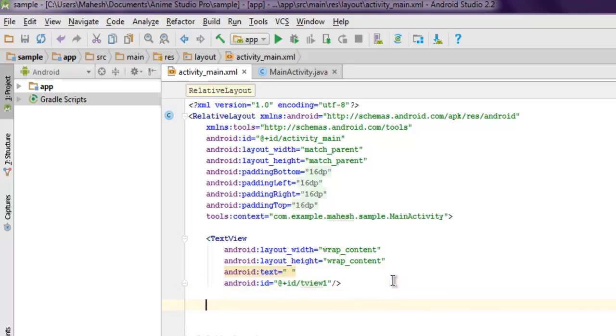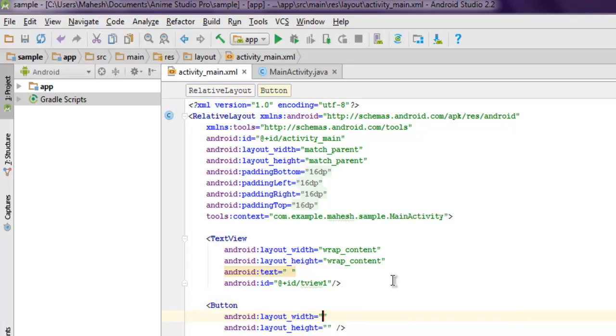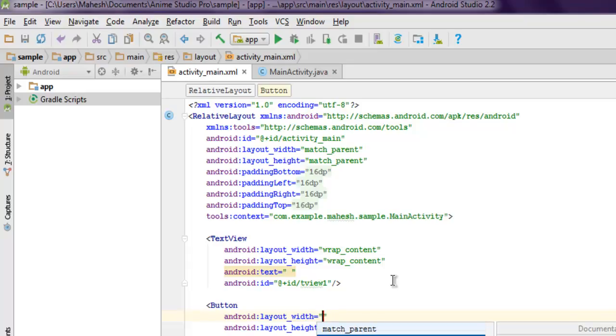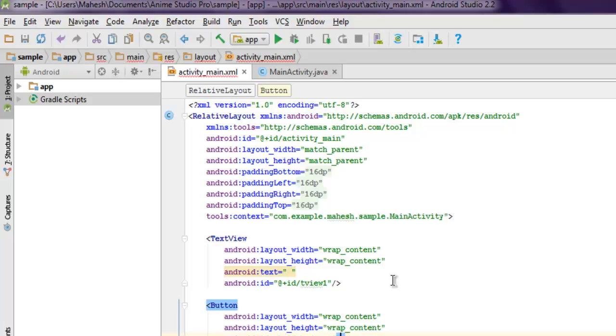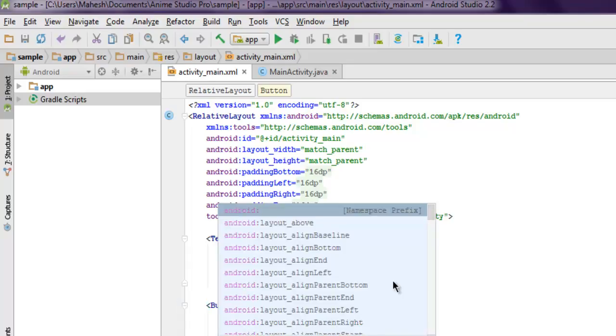We also need one button on our app, so let's use the Button widget. Then we'll put some layout width and height - wrap_content for width, and same for height. Here also we'll have android:id, so @+id/button1. You can also have text...